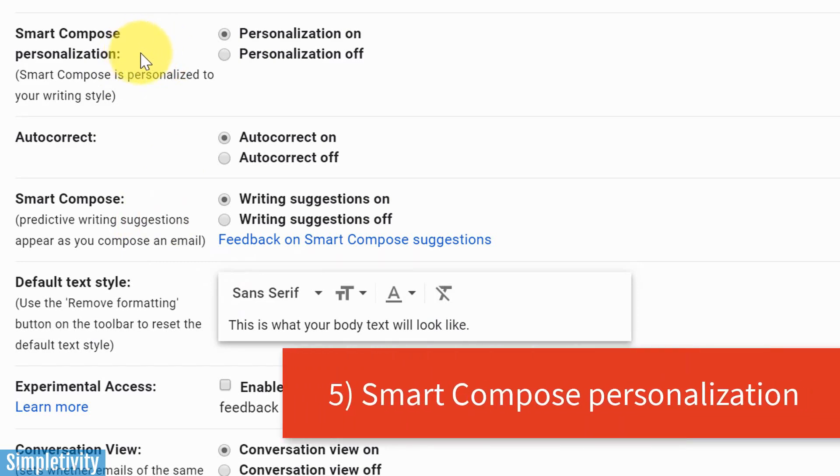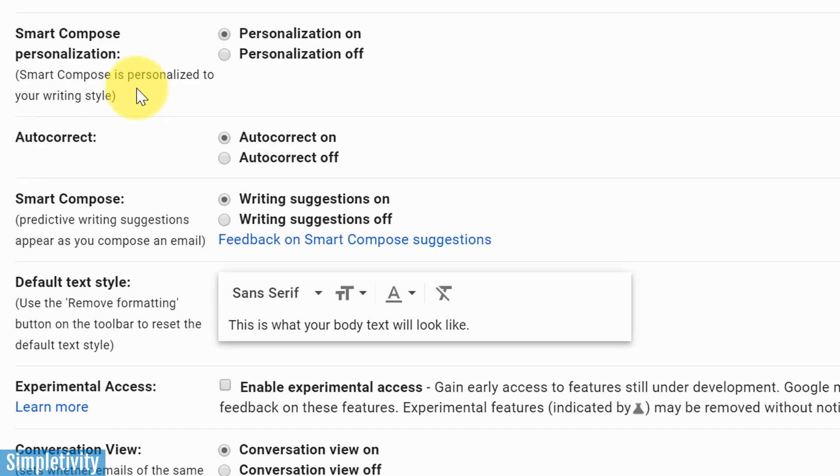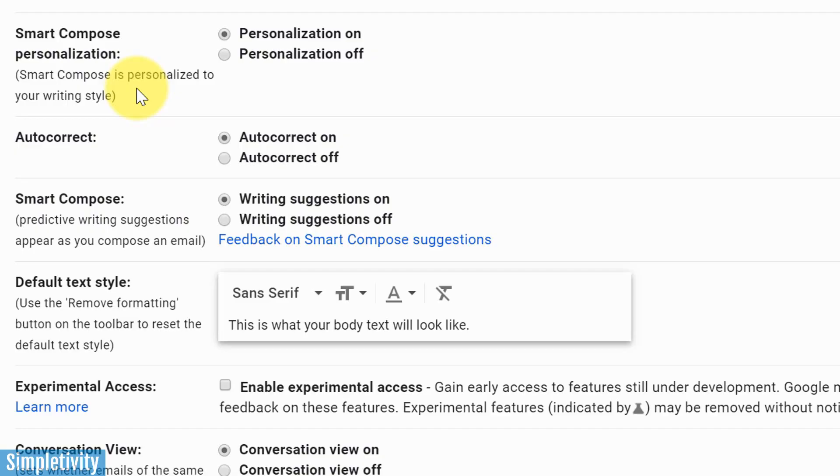But now up above we have smart compose personalization, and you can either have this on or off. What this means, and it gives us a brief description down below, is that it will start to learn your own writing style. So it's going to take a look at the way that you've written other emails, the way you've replied to other emails, and are there certain phrases, are there certain words, are there certain ways that you write an email, and it will start to suggest those as a part of smart compose. So for example, do you start your emails with hi or hello or hey or however you started out? Gmail is going to learn what you typically use and then it's going to suggest it. So it's going to personalize it for your use. So smart compose personalization and also smart compose.